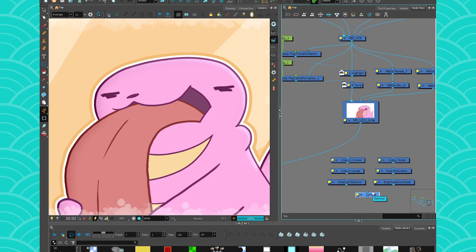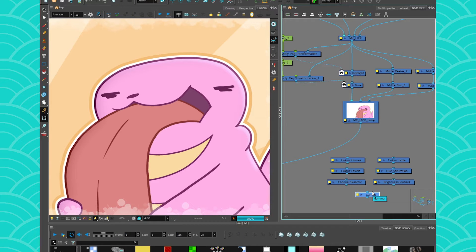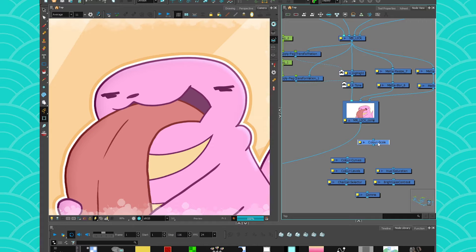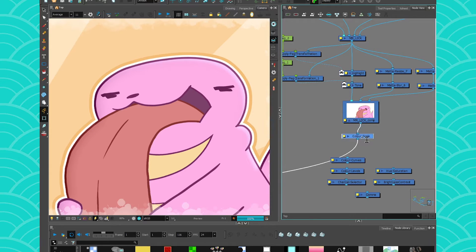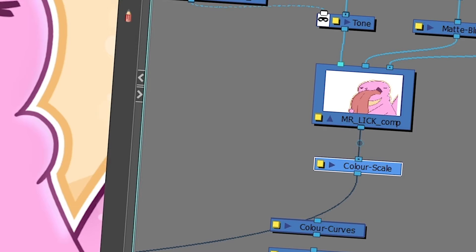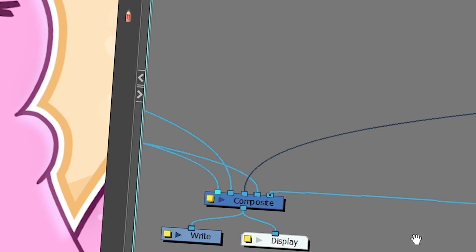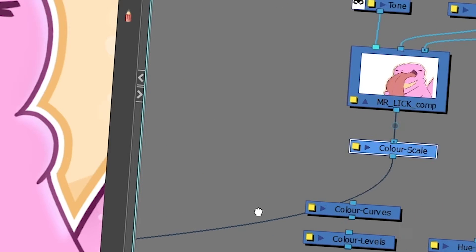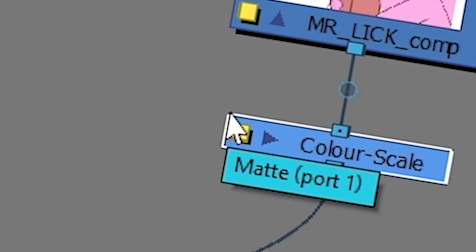So when I do compositing, one thing that I really like to use is the color scale, just because it is very easy to use. And it's a great introduction node to get accustomed to. So I'm going to take it, connect it here between my final composite of my character and the composite of the scene.